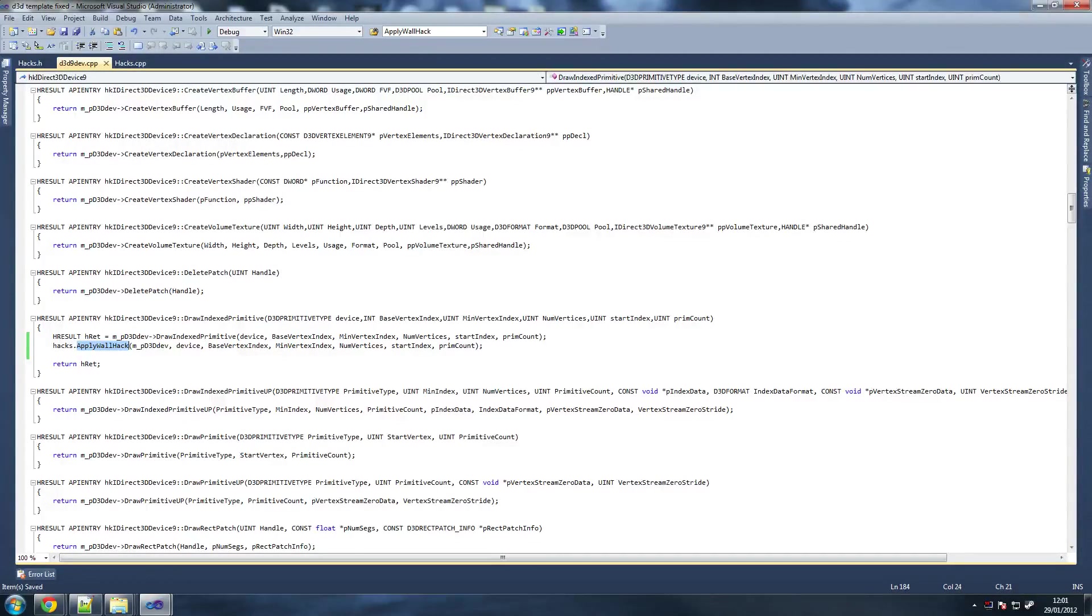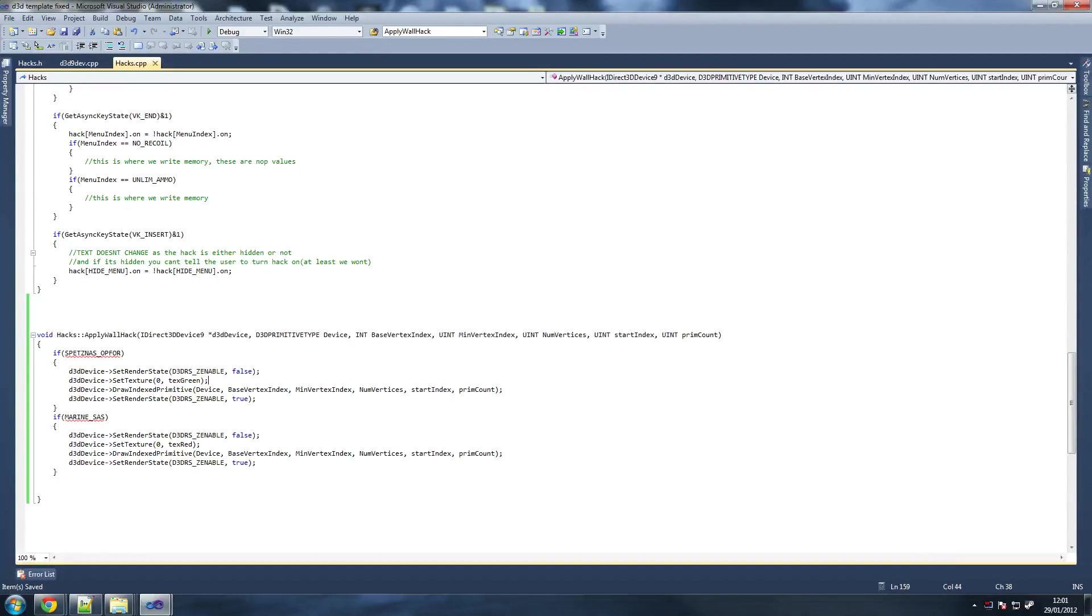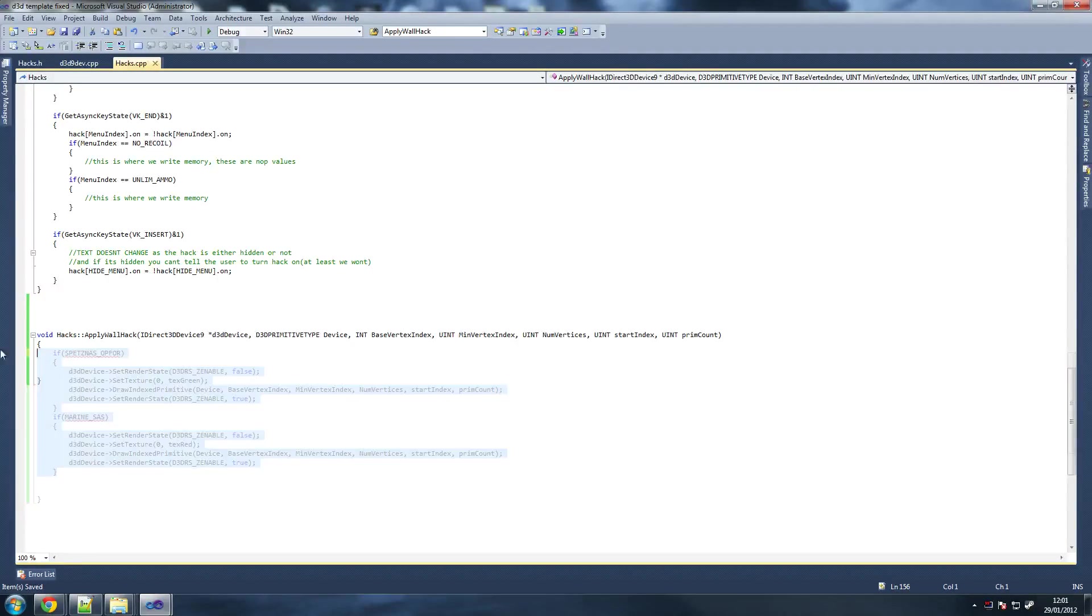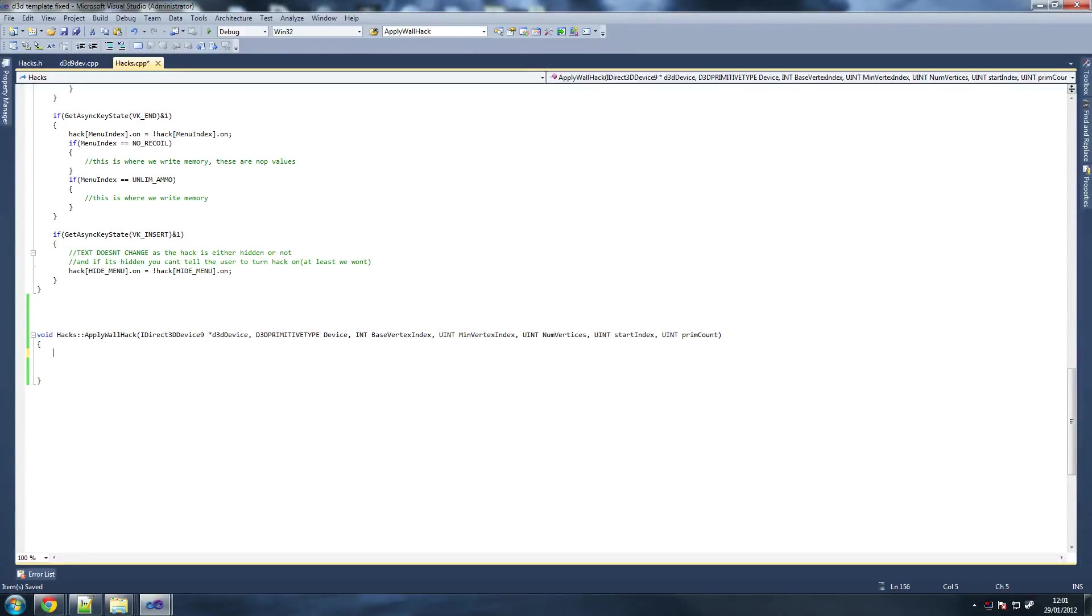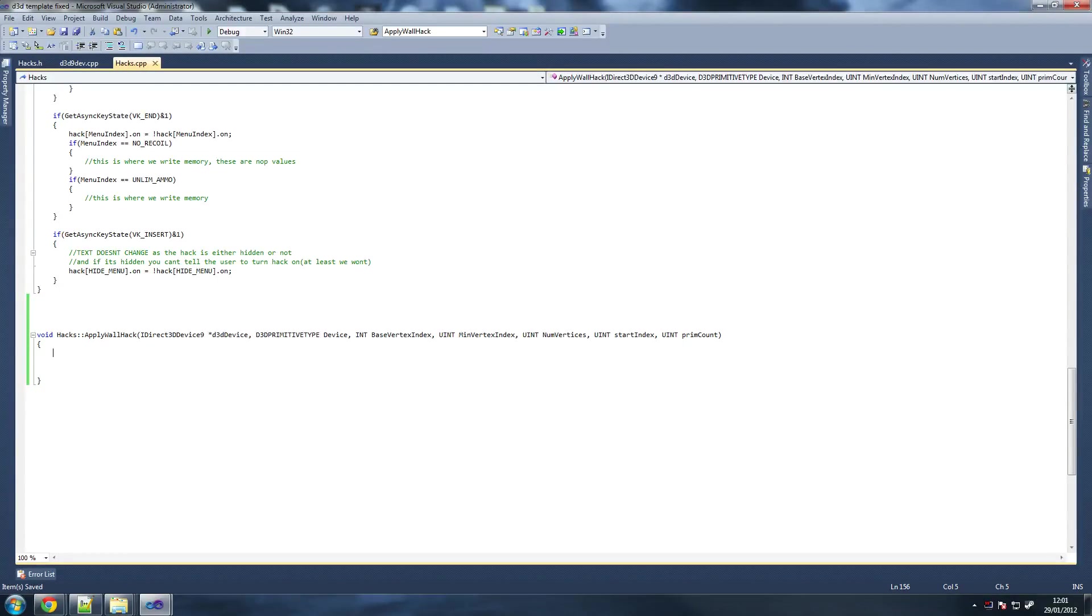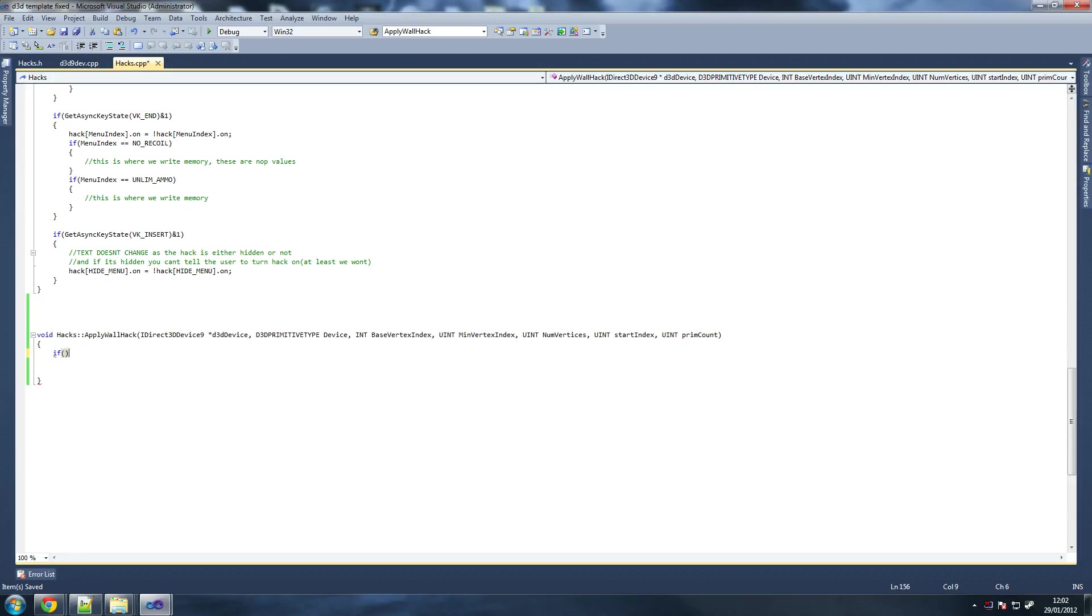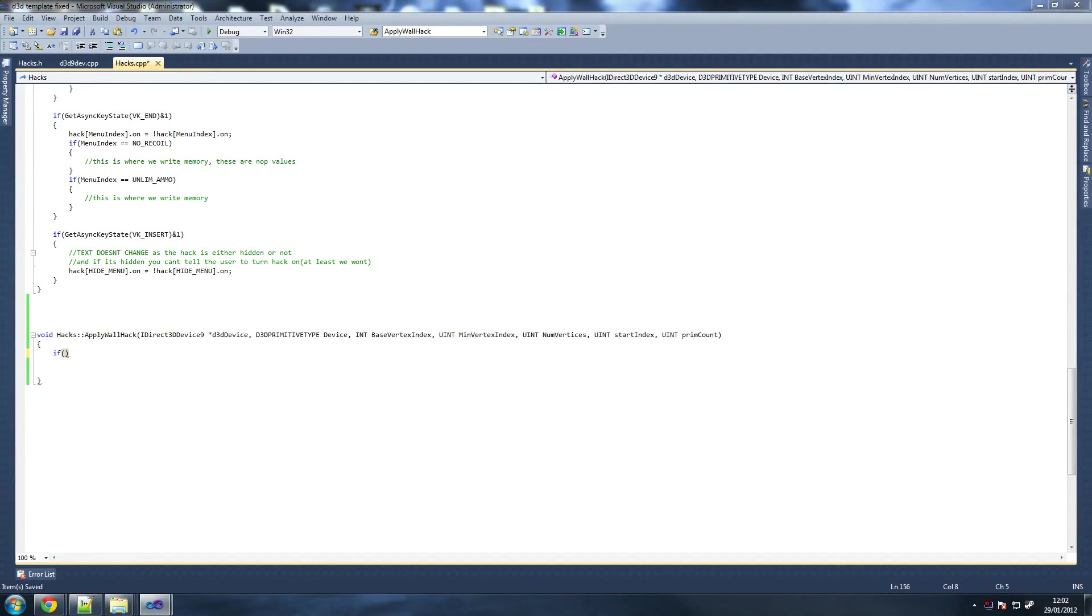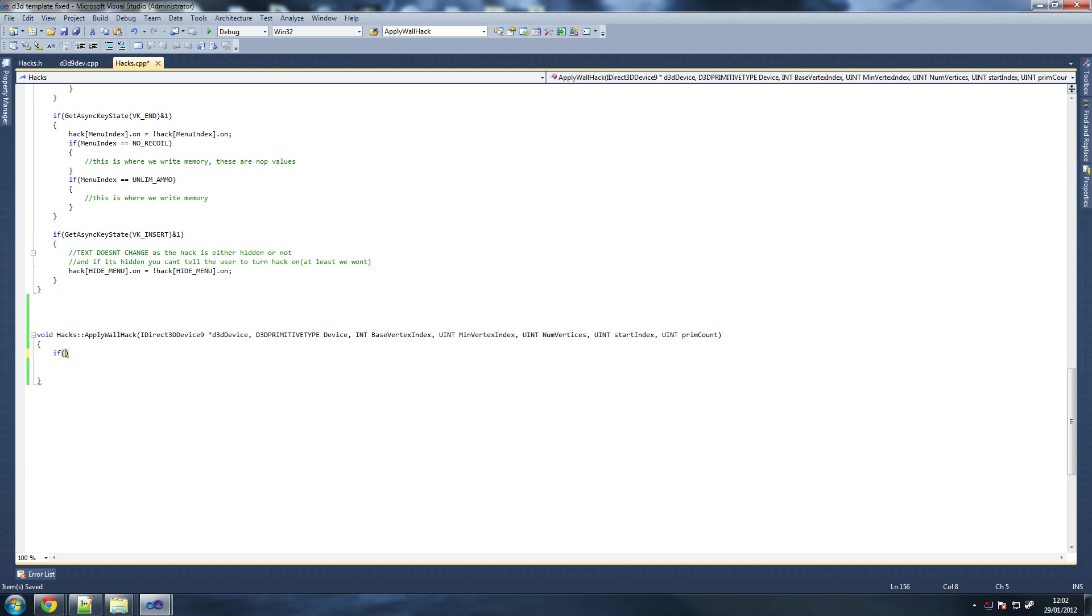Because if we have a problem, we want to be fixing it at our function, or in our class, obviously. Now what we're going to do is we're going to write our apply wallhack function within C++. Let's go into our hack dot C++. Let me just write this first and I'll explain what we're doing.